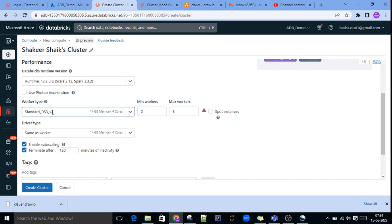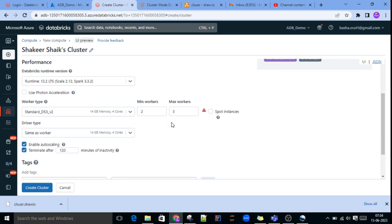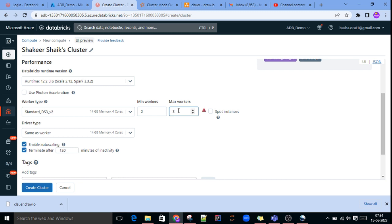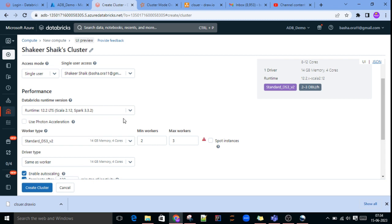With Standard D3 v2 — 14 GB memory, 4 cores — and a maximum of 3 worker nodes, what is the capacity of that cluster? One worker node has 14 GB memory and 4 cores, and we have 3 worker nodes, so: 14 × 3 = 42 GB RAM, and 4 × 3 = 12 cores. Total cluster capacity is 42 GB memory and 12 CPU cores.